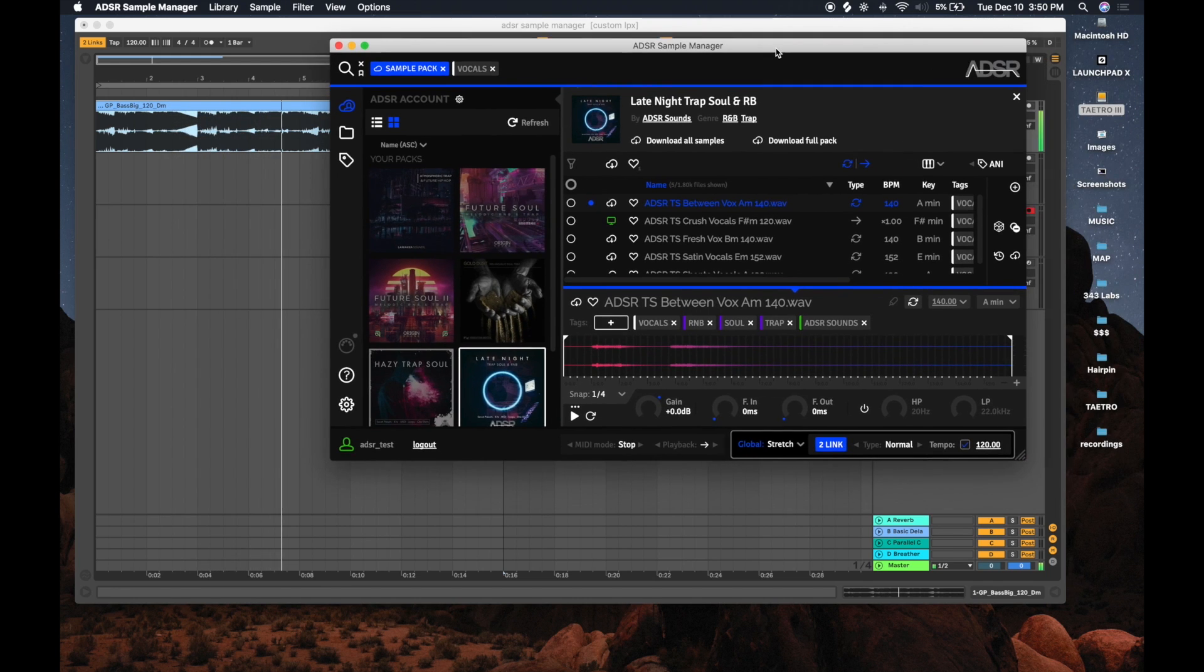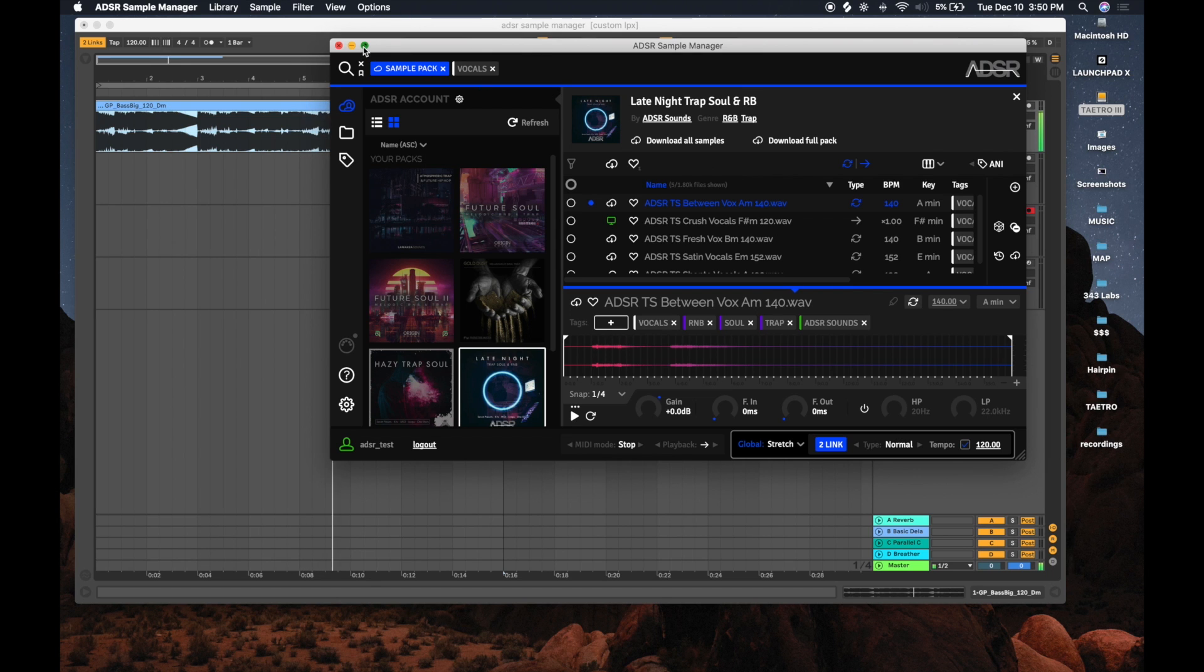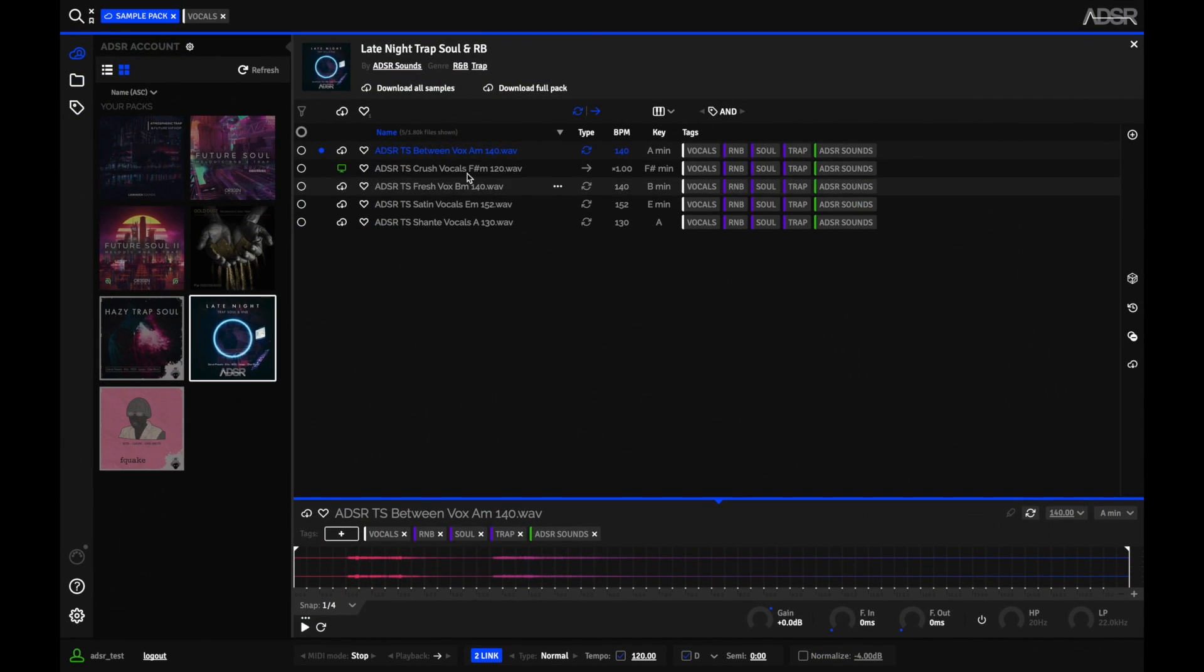And now as I'm scrolling through samples, Sample Manager knows that I want my samples to be in D minor.